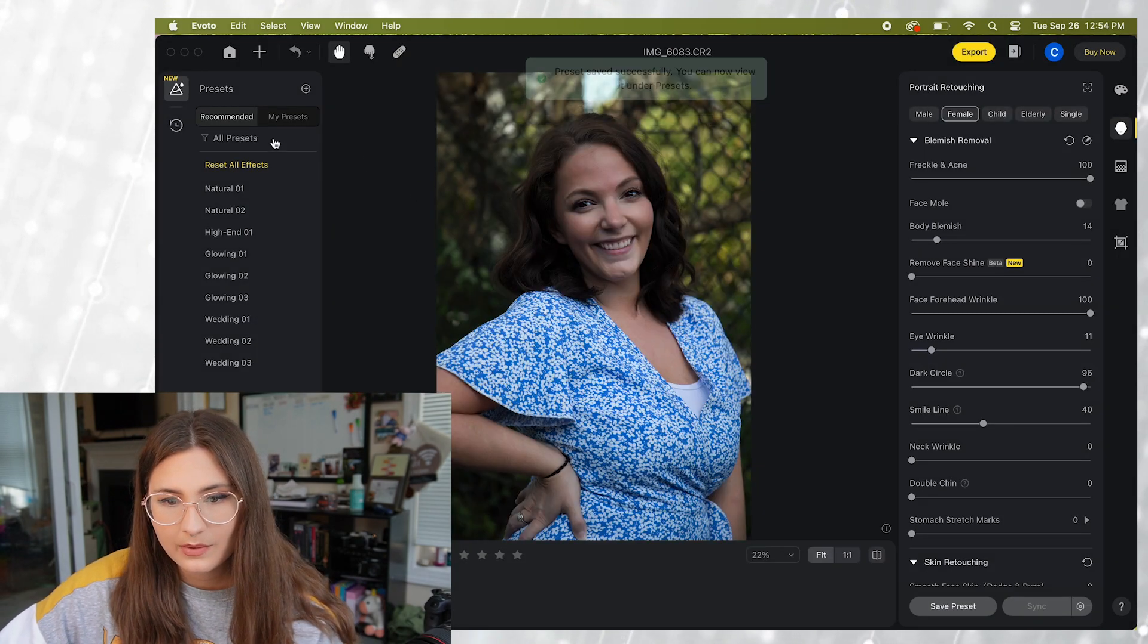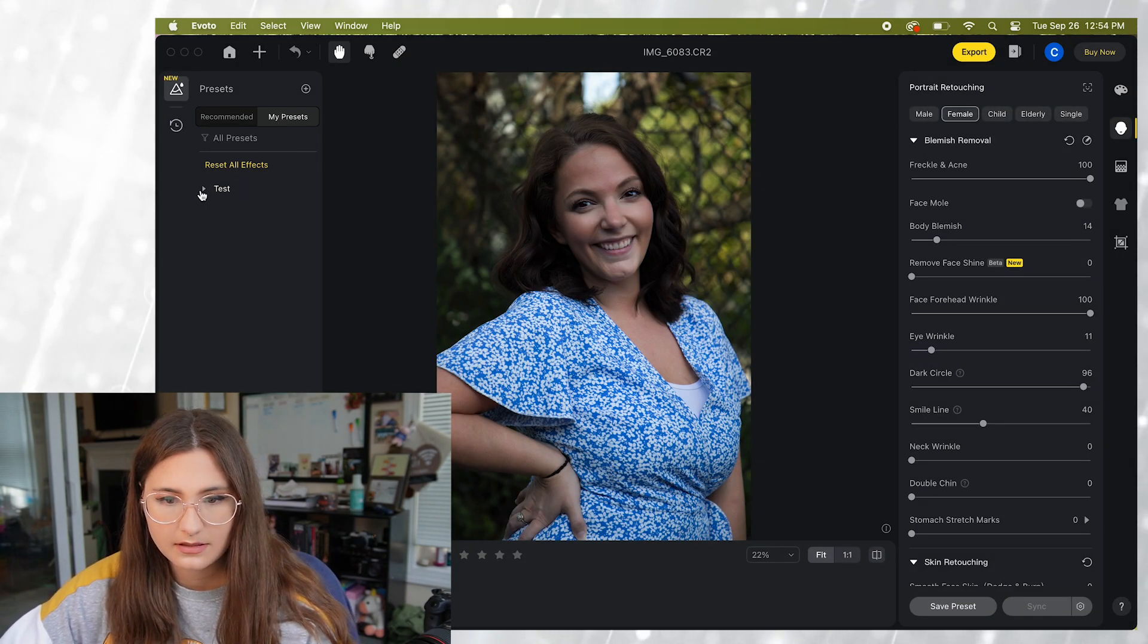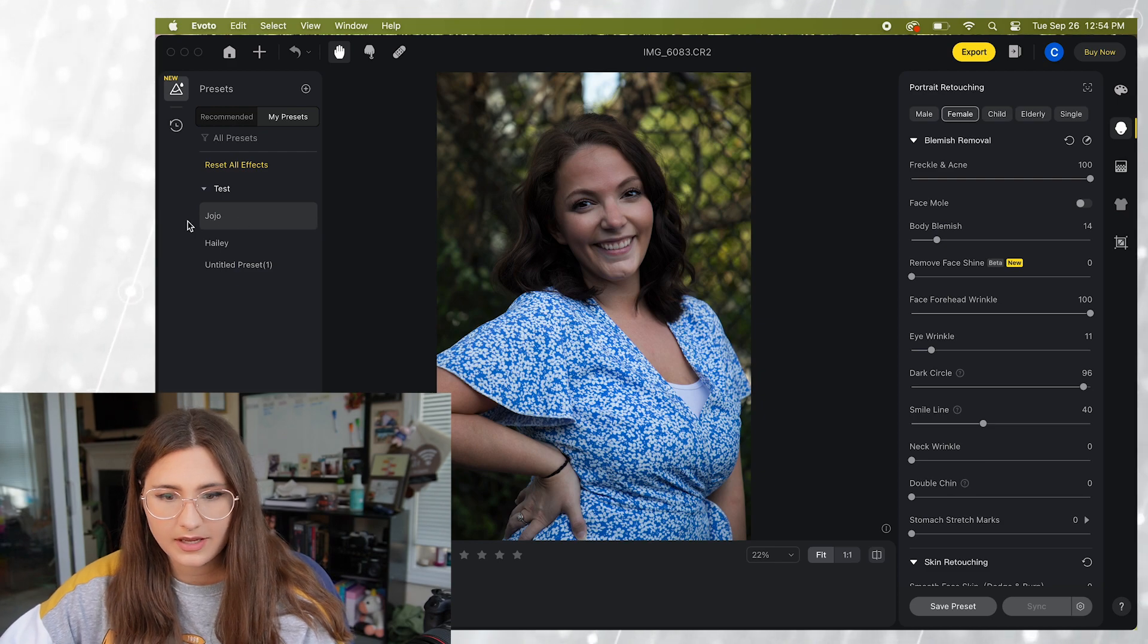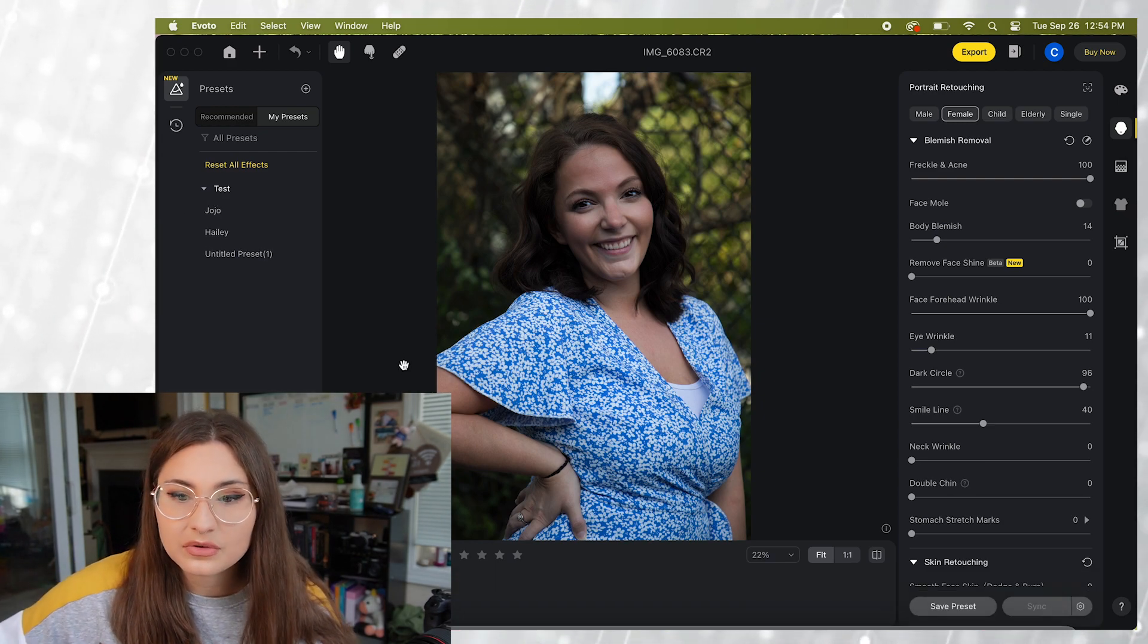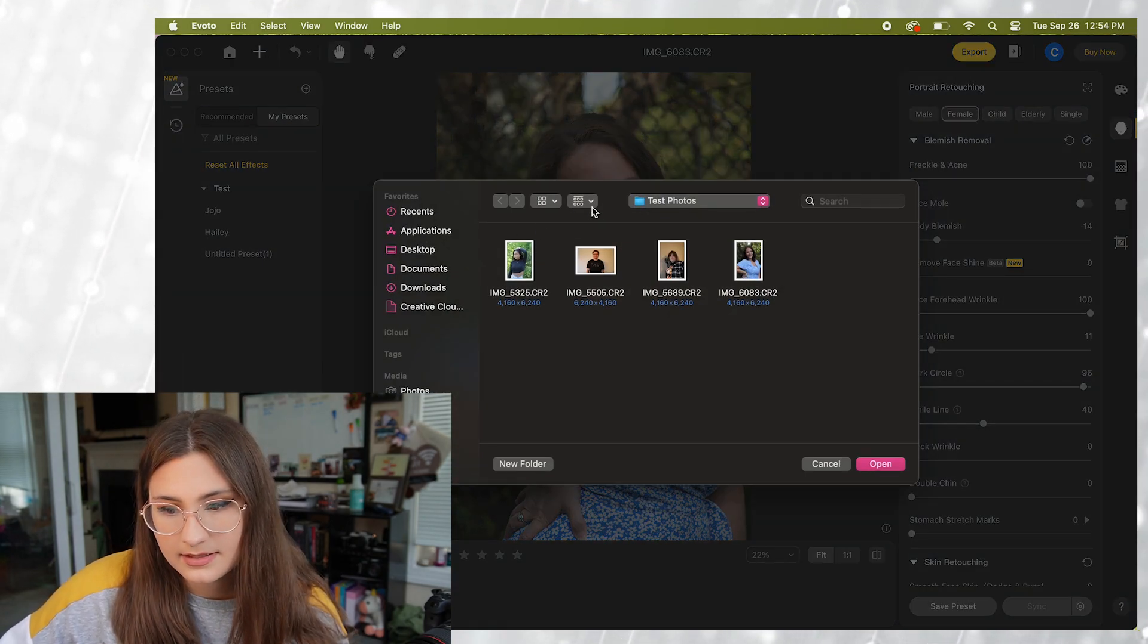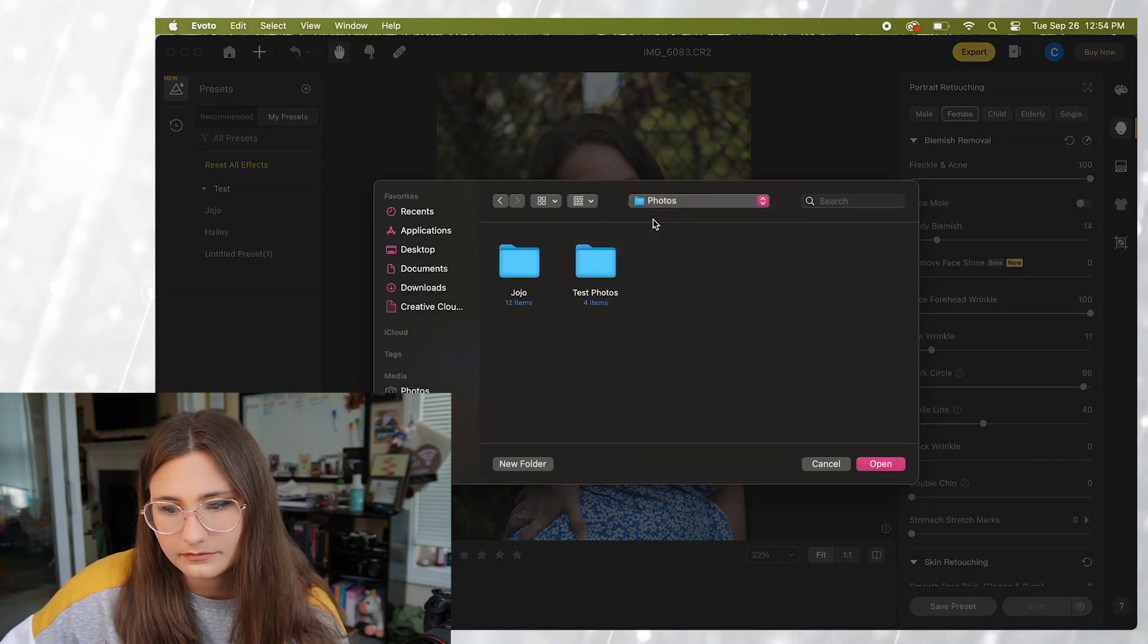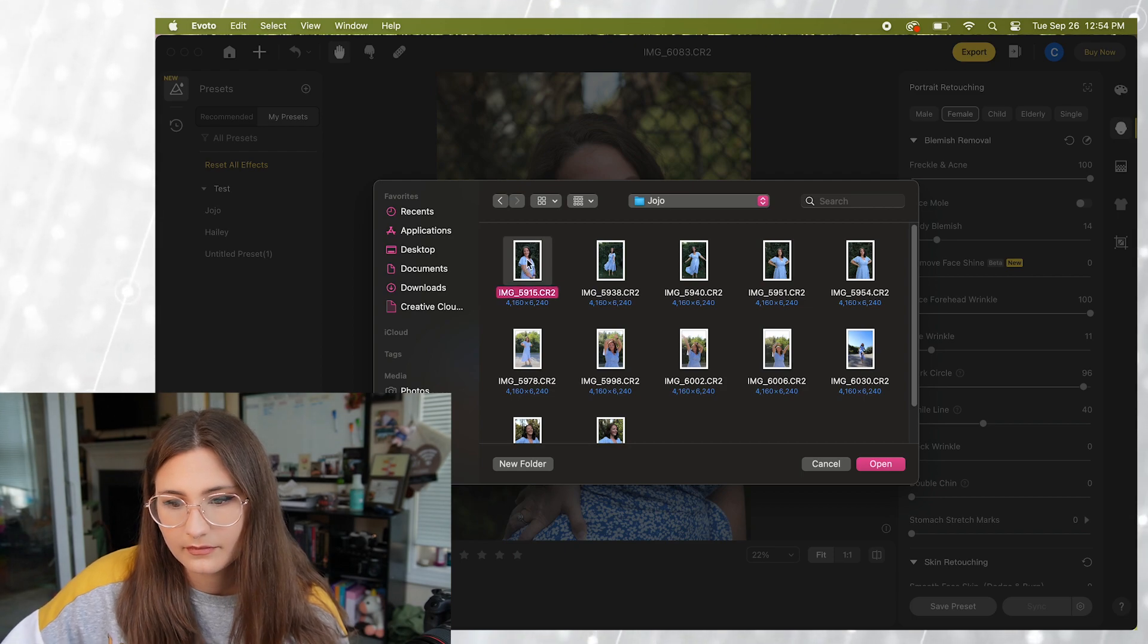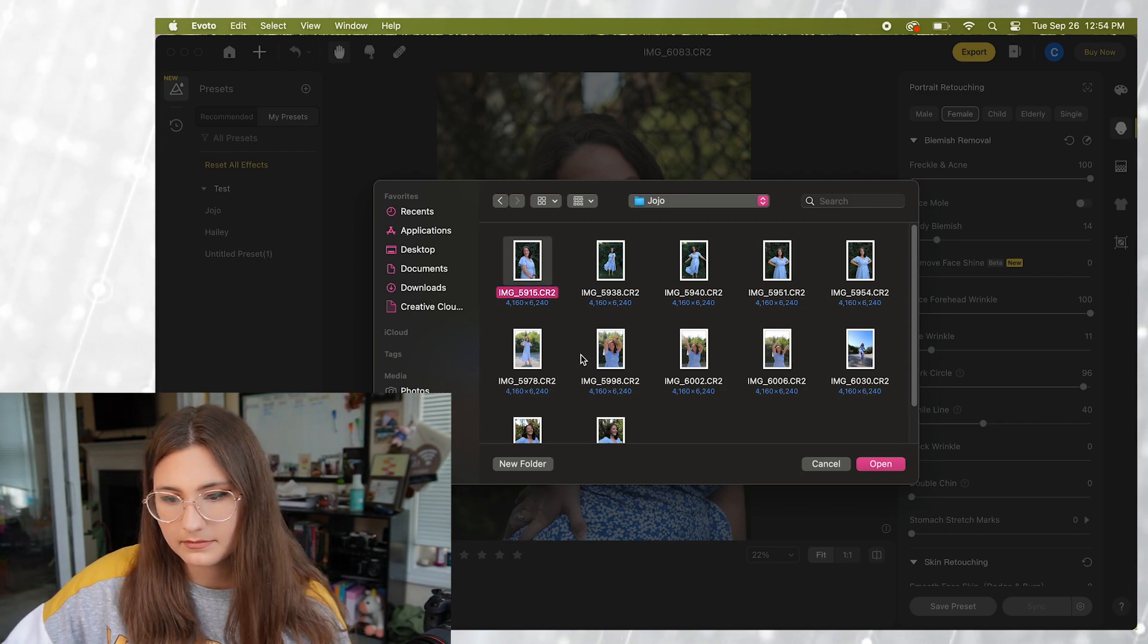So now if you go to my presets you'll see it right here. Let's go ahead and pull in the rest of JoJo's pictures and we will see exactly how to apply it to all of them.